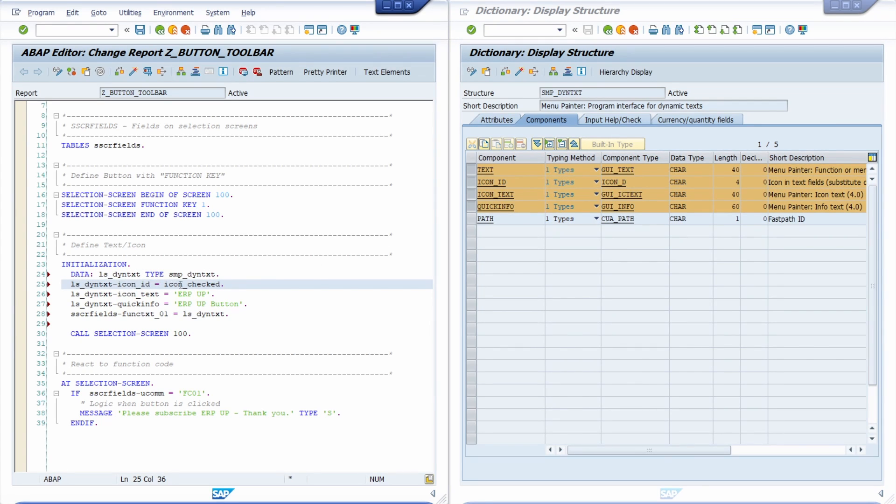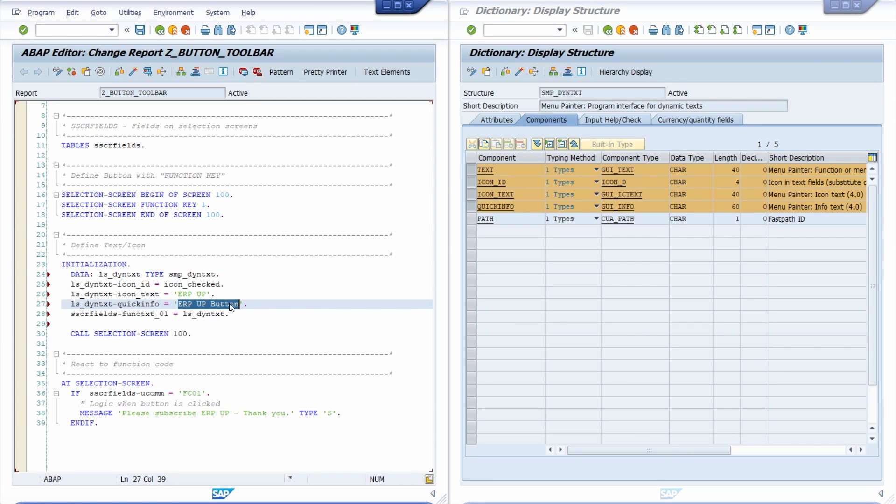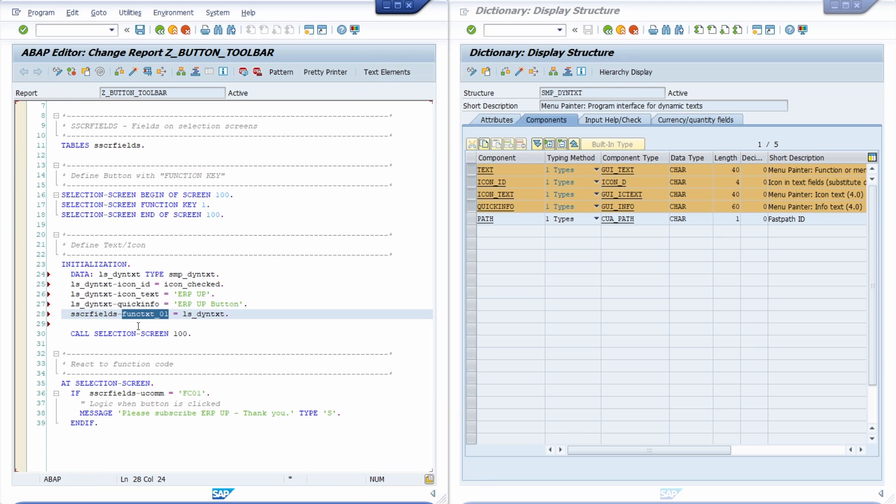Within the icon ID I would like to assign it to the icon checked. As an icon text ERP app should be shown. And quick info ERP app button in this case. And then I just simply assign the whole structure to again to my function text. And then I call the screen.